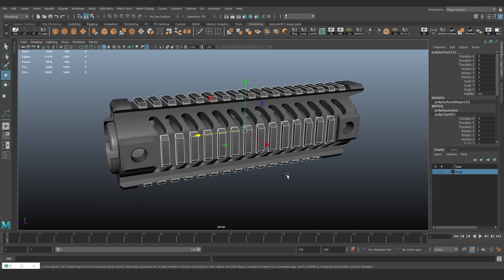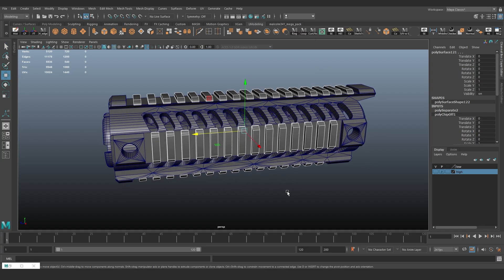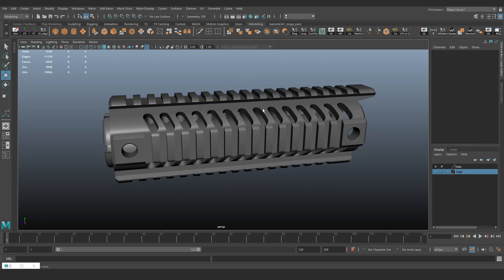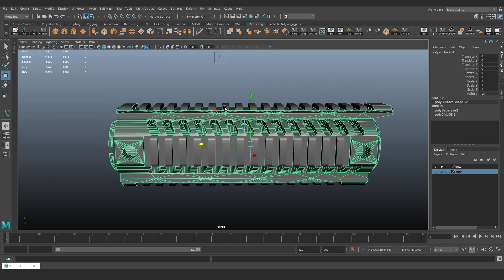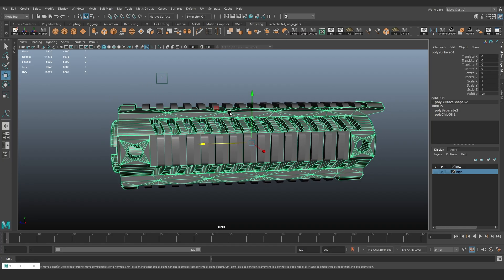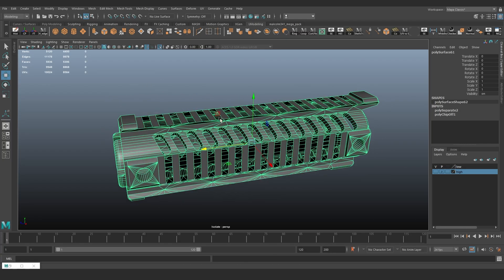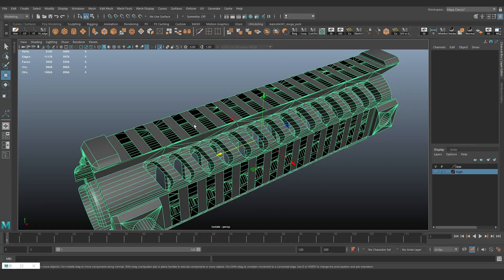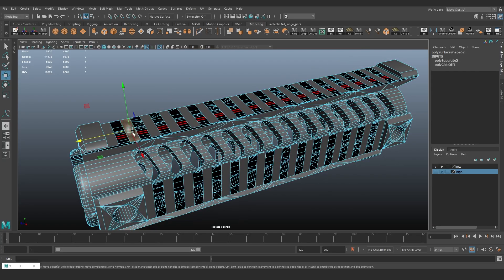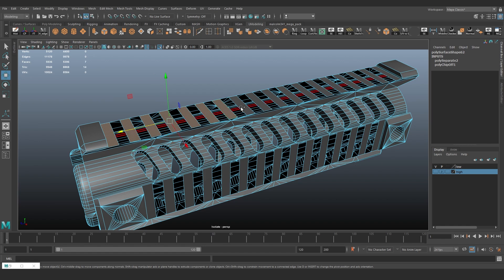This works very well with cylinders and any geometry that is attached to a flat surface. After we detach all the teeth, we can delete all unnecessary polygons and close everything with a single plane.